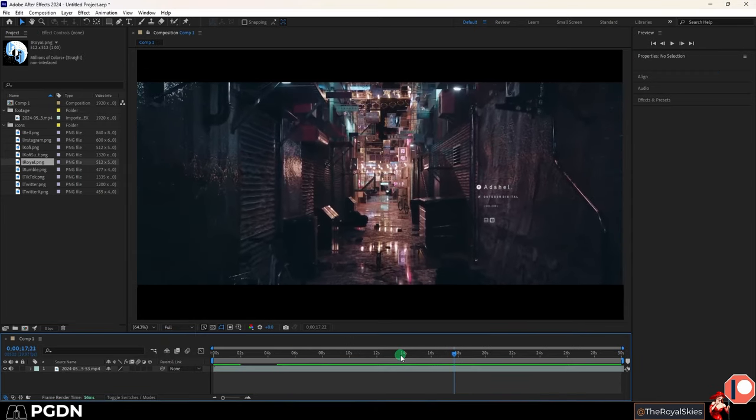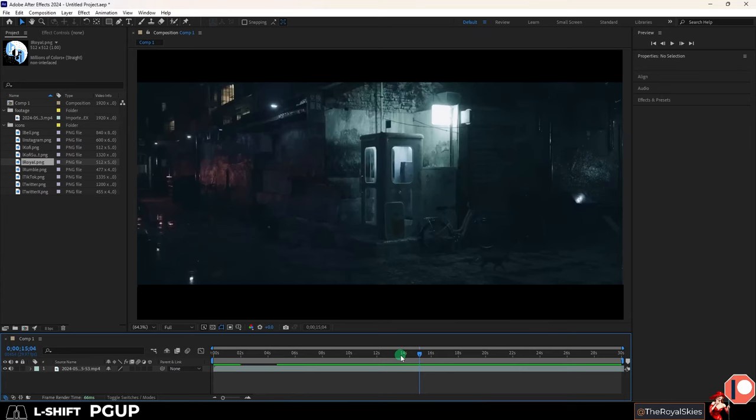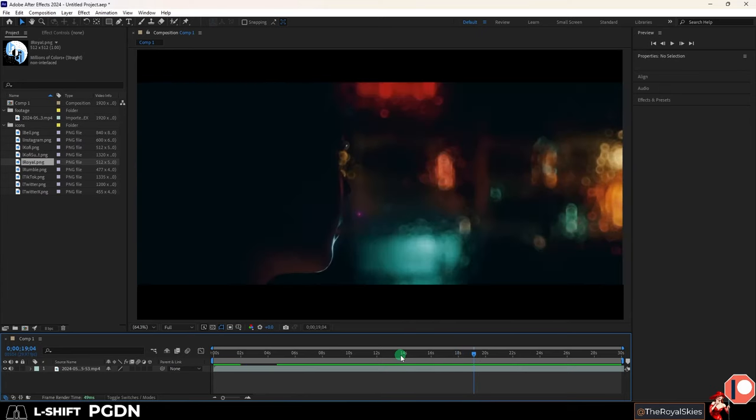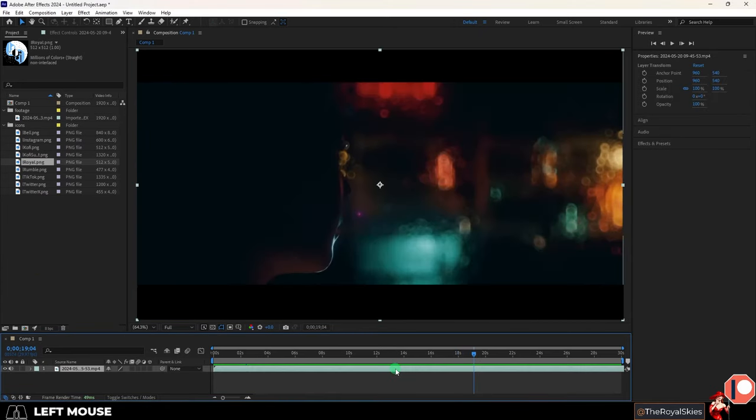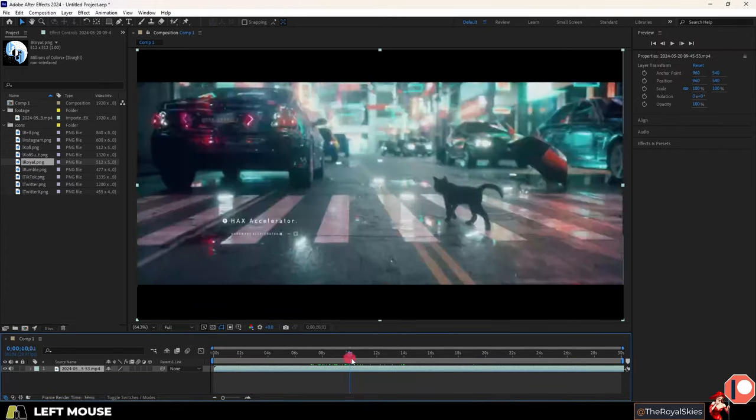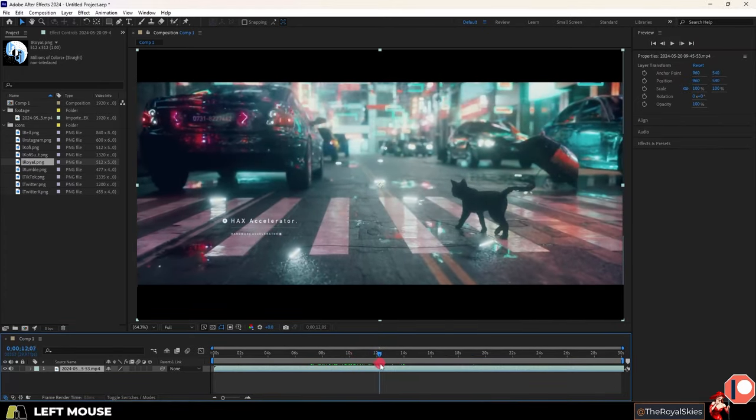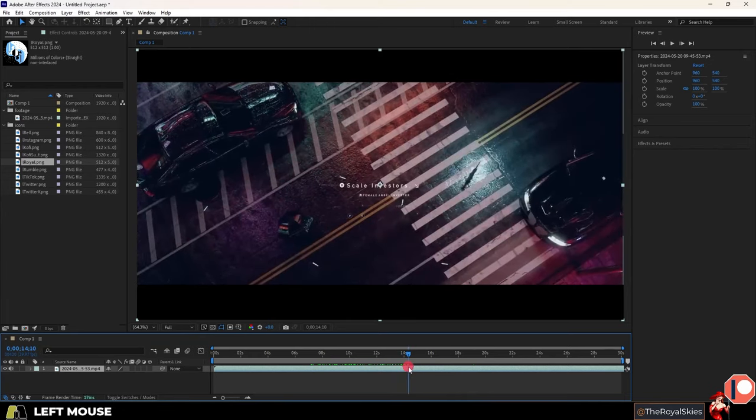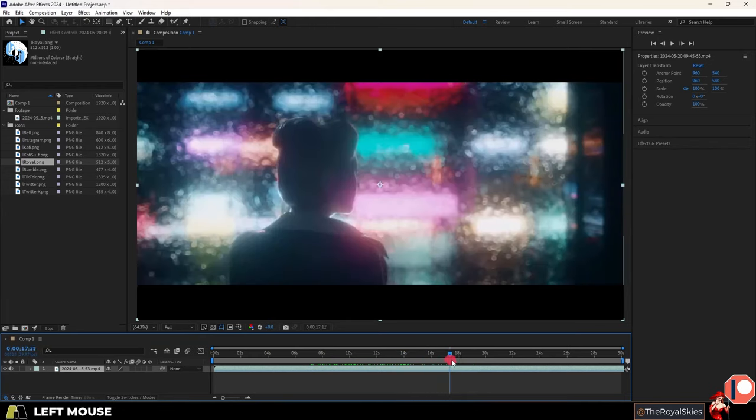You can also use the page up and page down to move the timeline one frame at a time and if you hold shift while you do that then you will move 10 frames at a time instead. If you ever want to reverse something in your timeline you can select it and press ctrl alt r and now it will play backwards. And if you want to be able to hear the audio while you're scrubbing the timeline just hold ctrl while you drag left click.